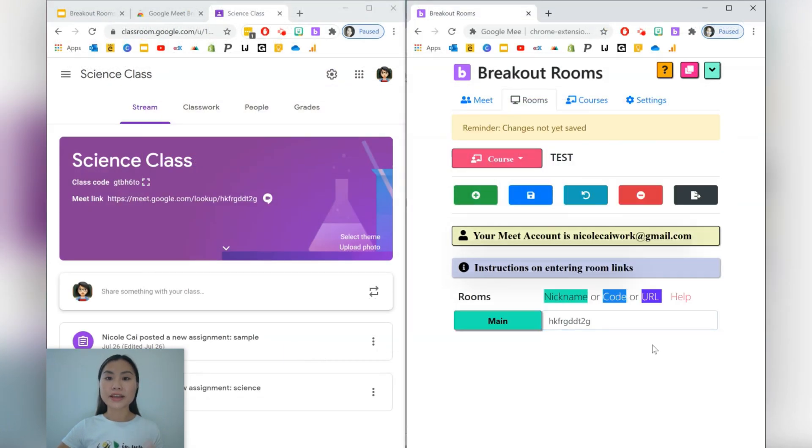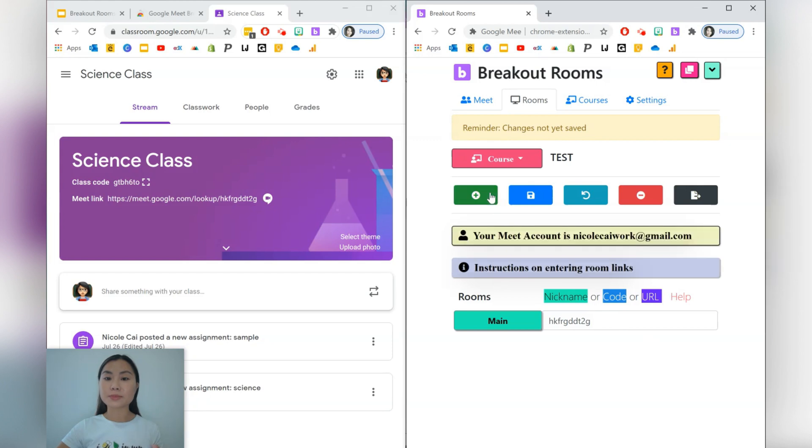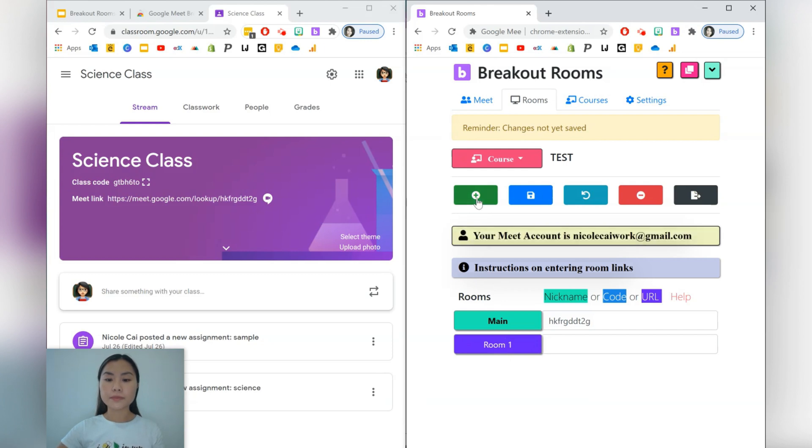Next, we'll then create our breakout rooms. Just press this plus sign up here, this plus button, and we'll call it room one. You can create as many rooms as you want.